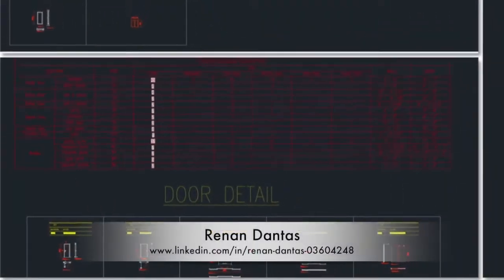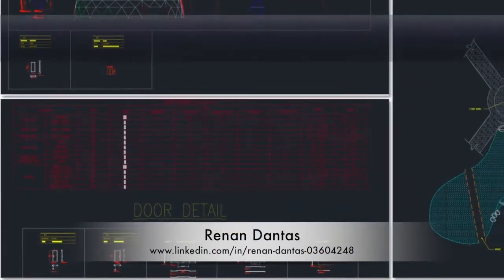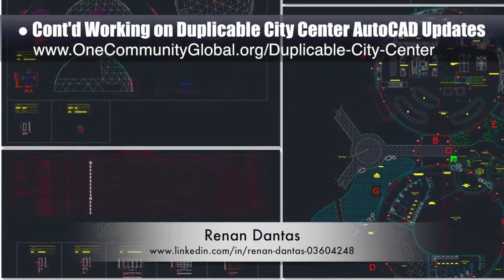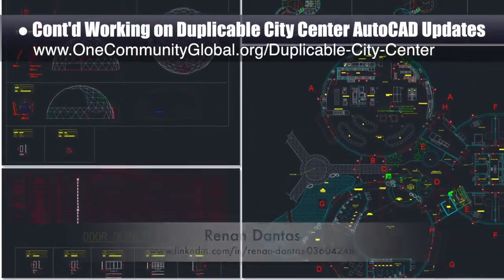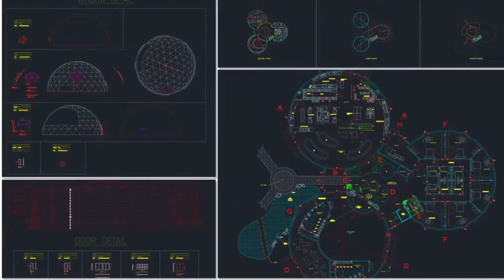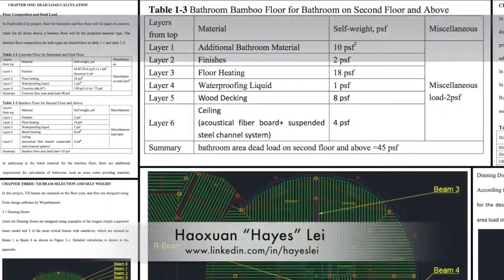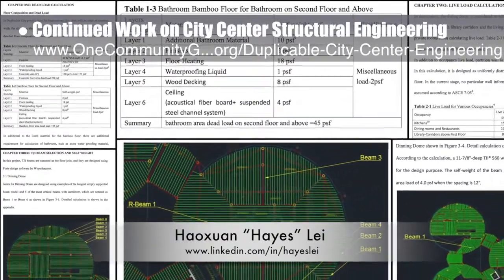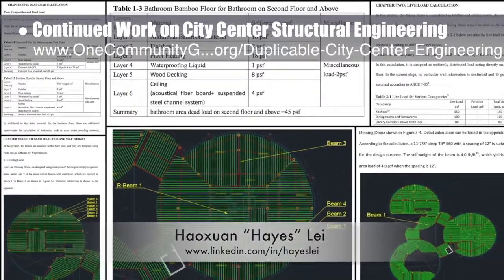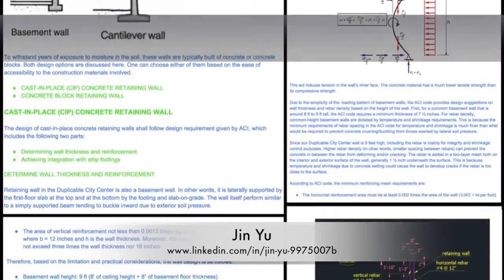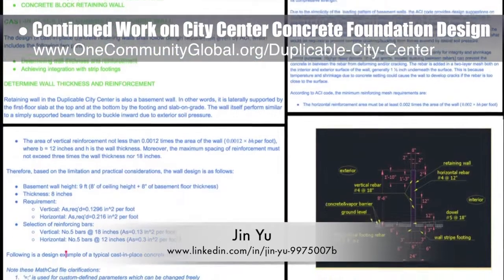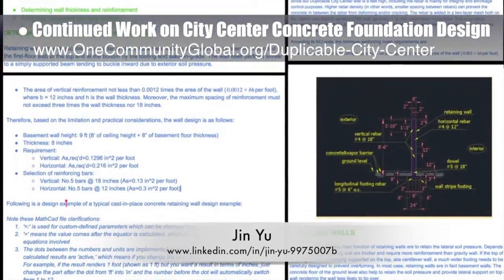Hanandantes, mechanical engineer, continued his 22nd week working on the duplicable city center AutoCAD updates — this week's focus was continued updating of the door and window plans, updating the master plan to include correct window and door labels and updated locations. Haze Lei, structural engineer, continued work on the city center structural engineering — what you see here are his final updated calculations and tutorial content for the live and dead loads. Jin Yu, structural engineering designer, continued her work on the concrete foundation design and tutorial details, with latest work developing the retaining wall section.